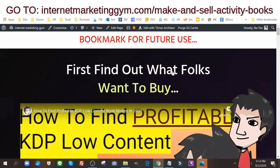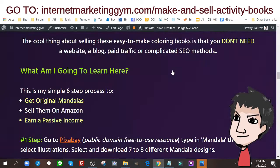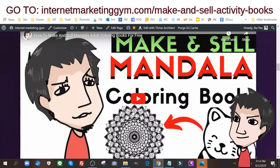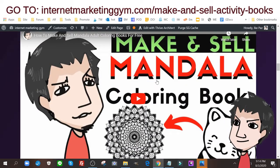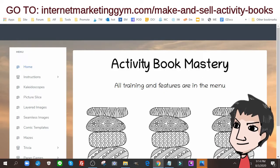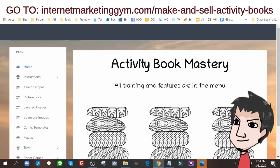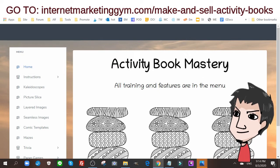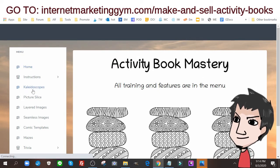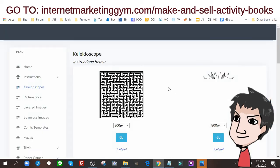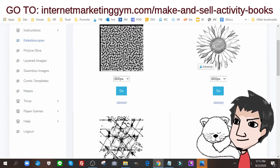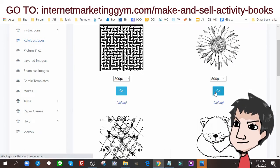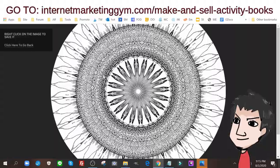What we need now is the mandalas. Again go down below, I have two ways to create mandalas, a paid way and a free way. The free way is fine. So if I'm going to do the paid way, I'm going to use my activity book mastery software. I go to kaleidoscopes.